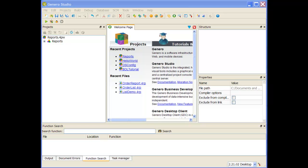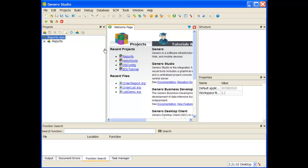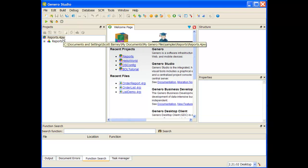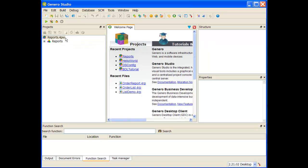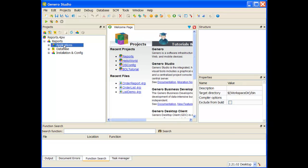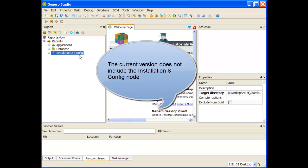When you first open up Genero Studio after a new install, you're going to have a reports project listed. If I click on that reports project, it brings up the reports demo project workspace. This project workspace is organized by a variety of nodes: applications, database, and installation and config.